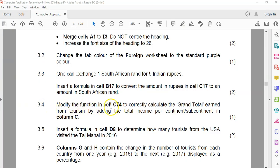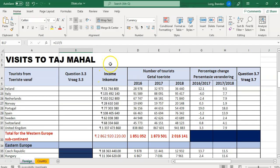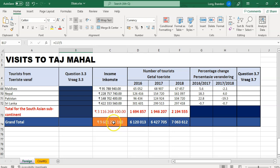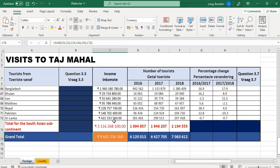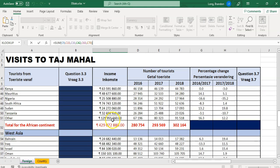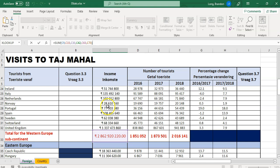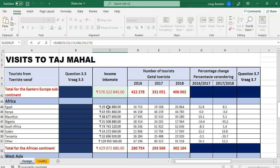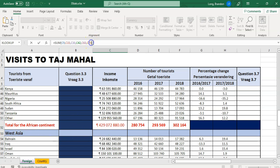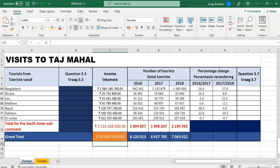3.4: modify cell C74. We can't rewrite it — we must change what's currently there to calculate the grand total by adding the total income for all continents in column C. Let's go down to C74. If I click there, you can see there's a sum of different blocks. One block looks like it's missing — C52. So I'm going to add a comma and include C52 so that it's part of the calculation. That was a tricky, devious little question.